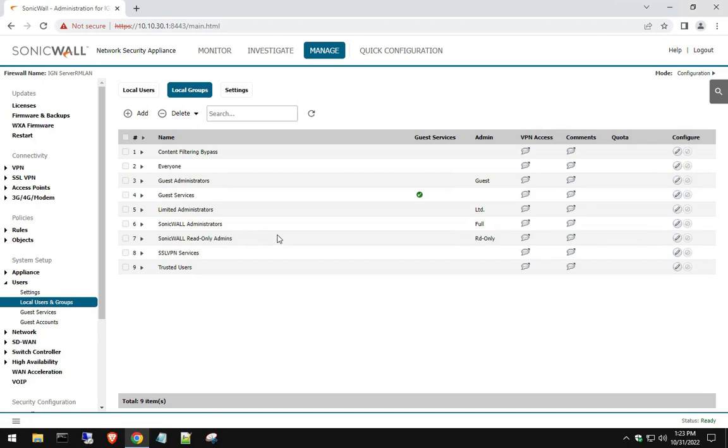Well, you guys, that's it. That's how you create a local user in a Dell SonicWall firewall appliance. Very easy. I hope this video was helpful and I'll see you guys in the next one.